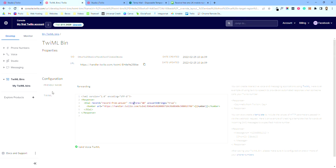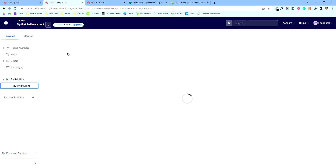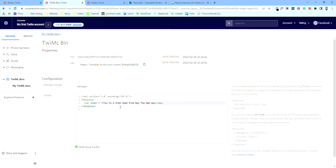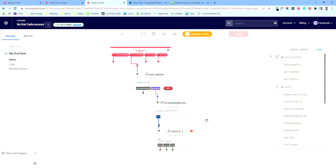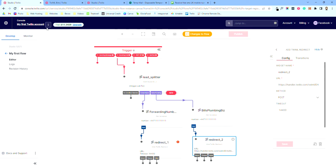If we go back to the whisper TwiML Bin, you can type whatever you want in there. This is what gets read out to Bill before he answers the call. So he'll pick up, it'll say 'This is a free lead from Bay the Web Guy,' and it'll connect him straight away so he can start talking. You get to edit that text right here.